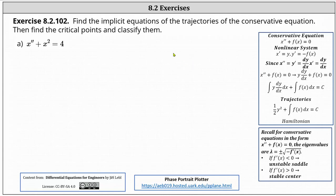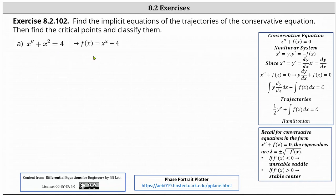We're asked to find the implicit equations of the trajectories of the conservative equation, then find the critical points and classify them. Notice for the conservative equation, x double prime plus f of x equals zero. In our case, f of x is equal to x squared minus four.